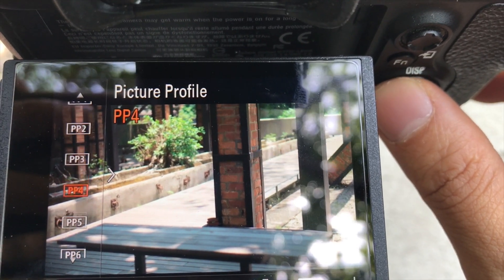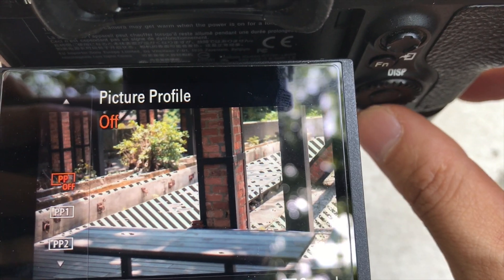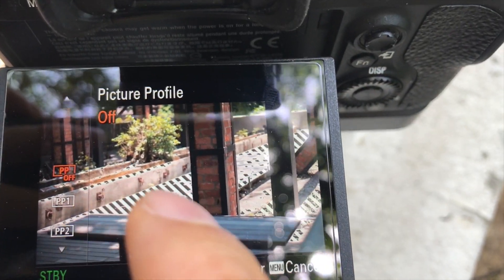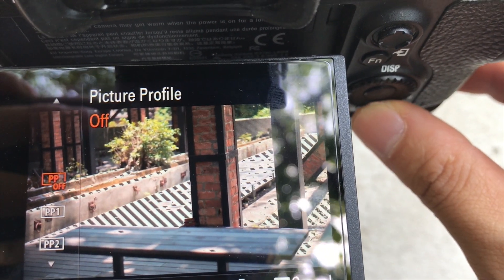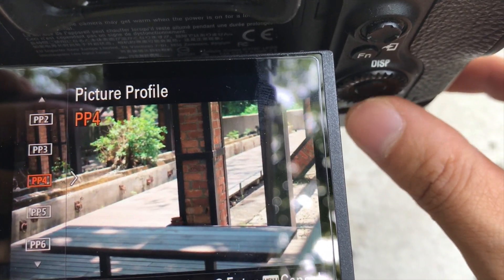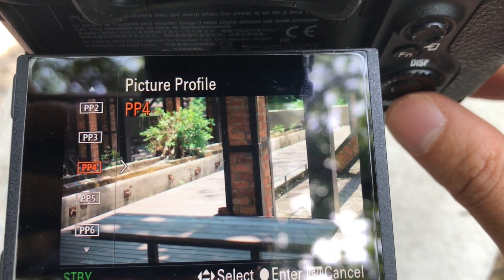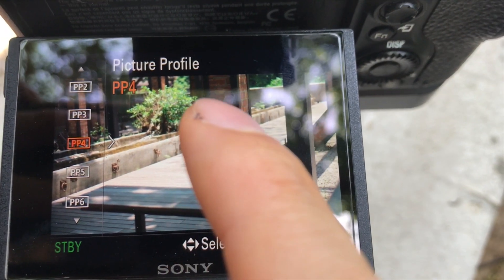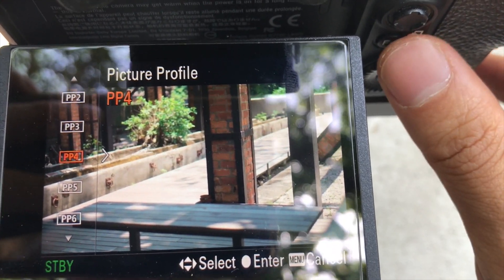I'm not an expert, but you can see the zebra showing — it's overexposed, it's too bright. If I use picture profile 4, which is HLG, I'm getting more dynamic range.